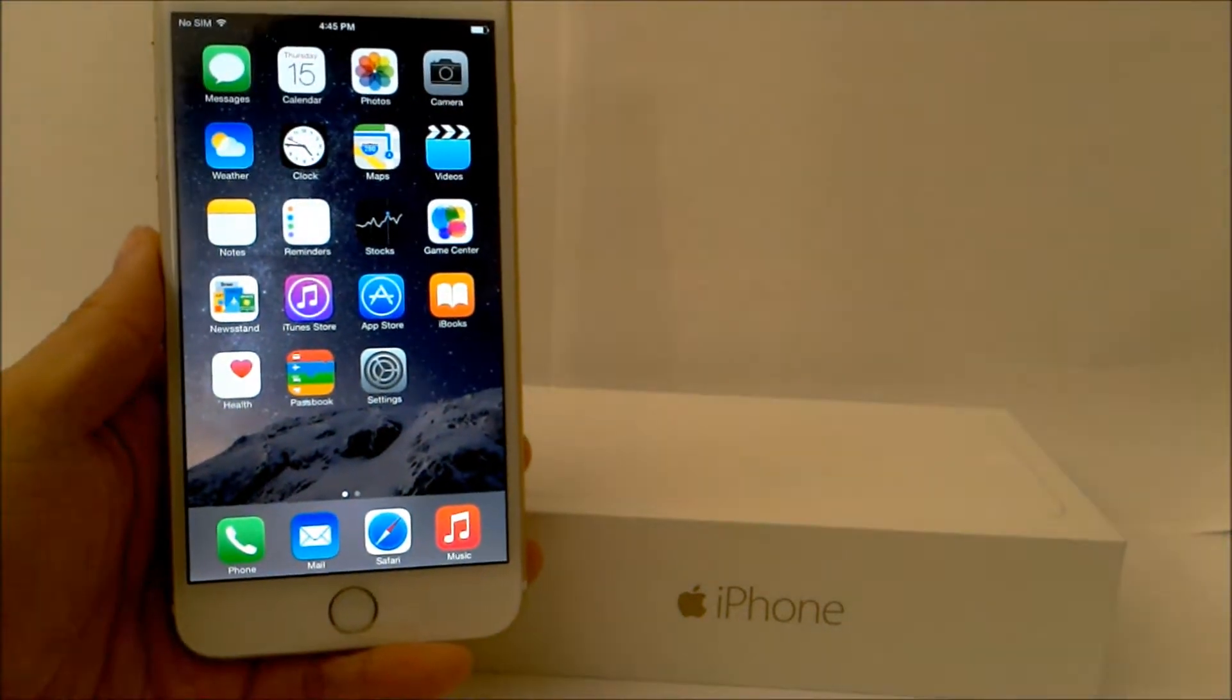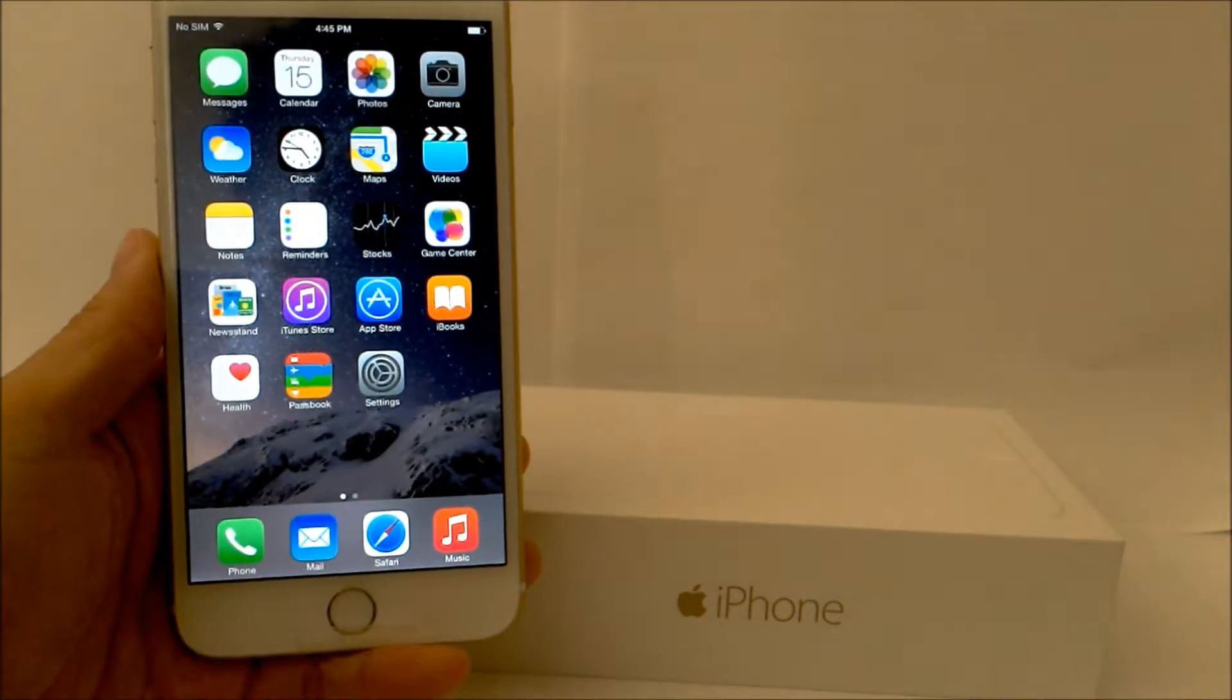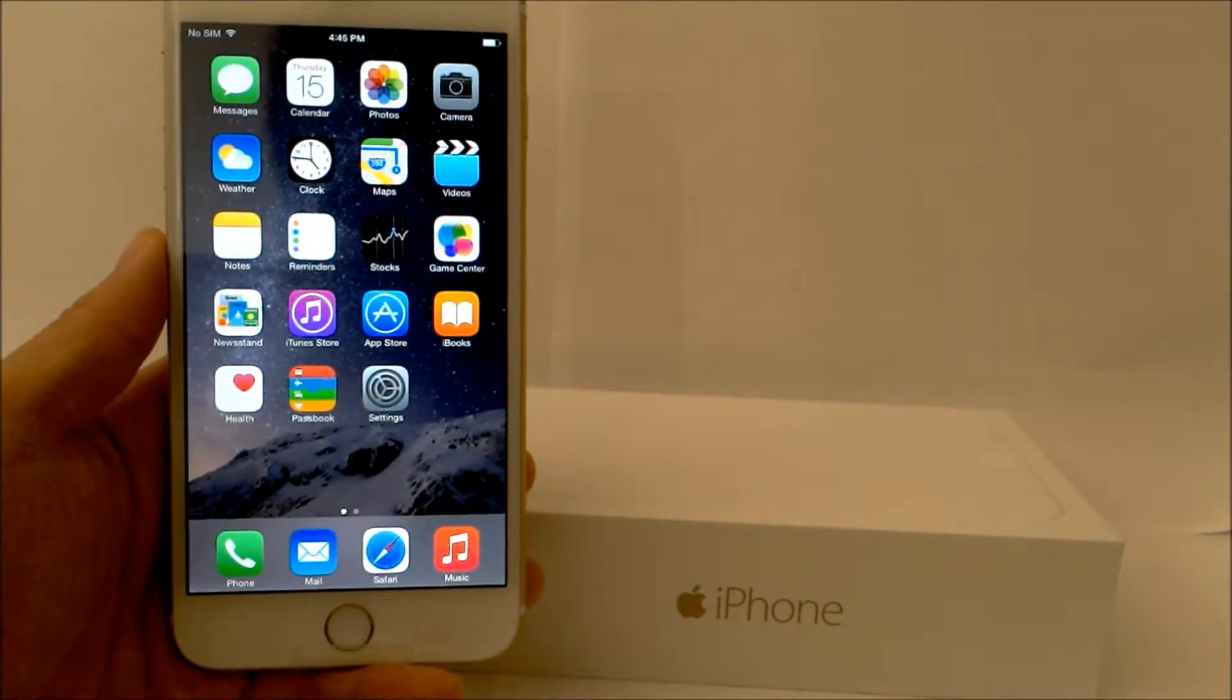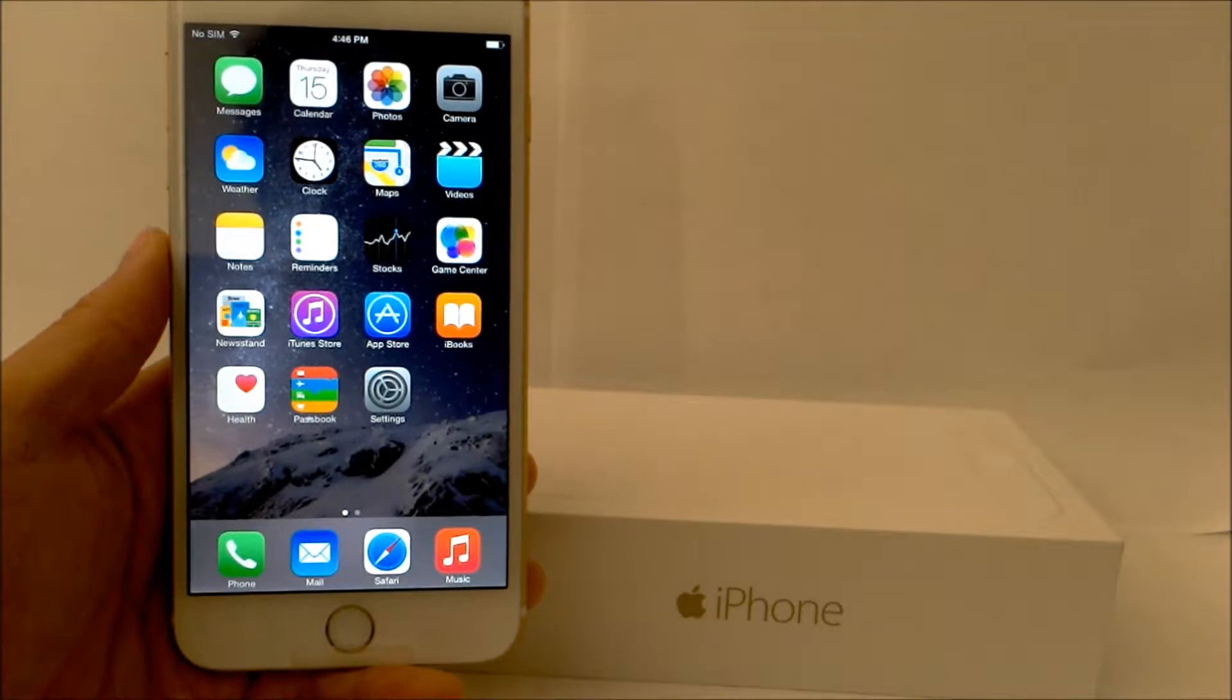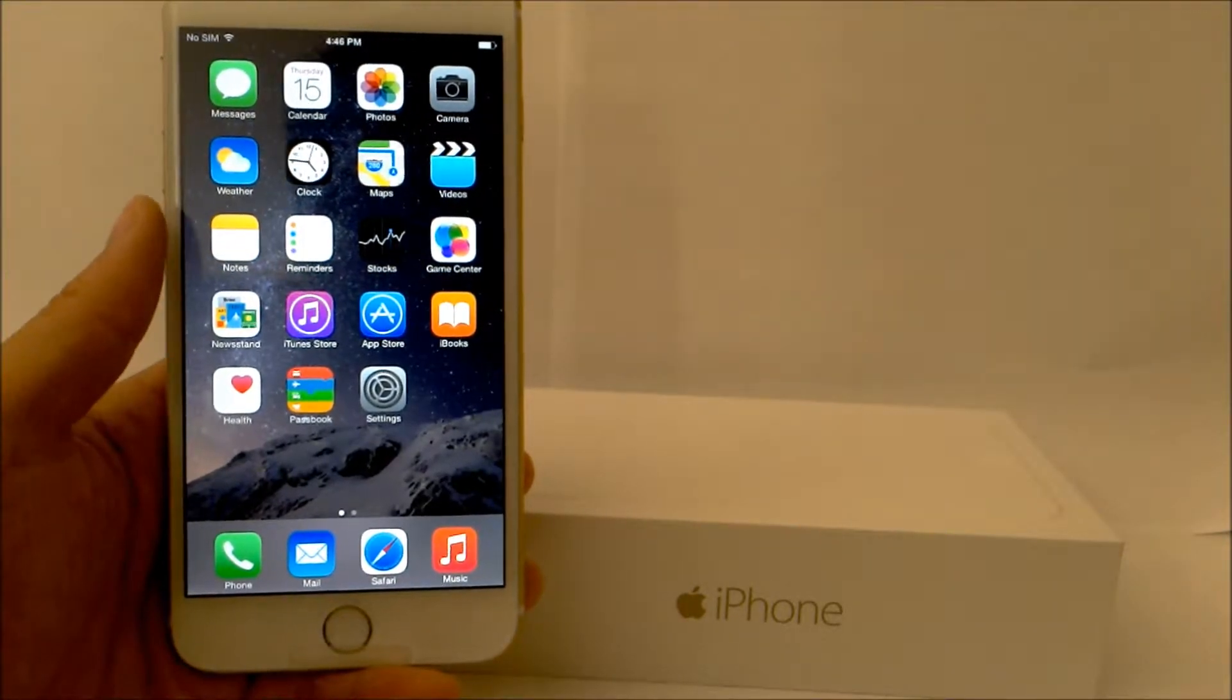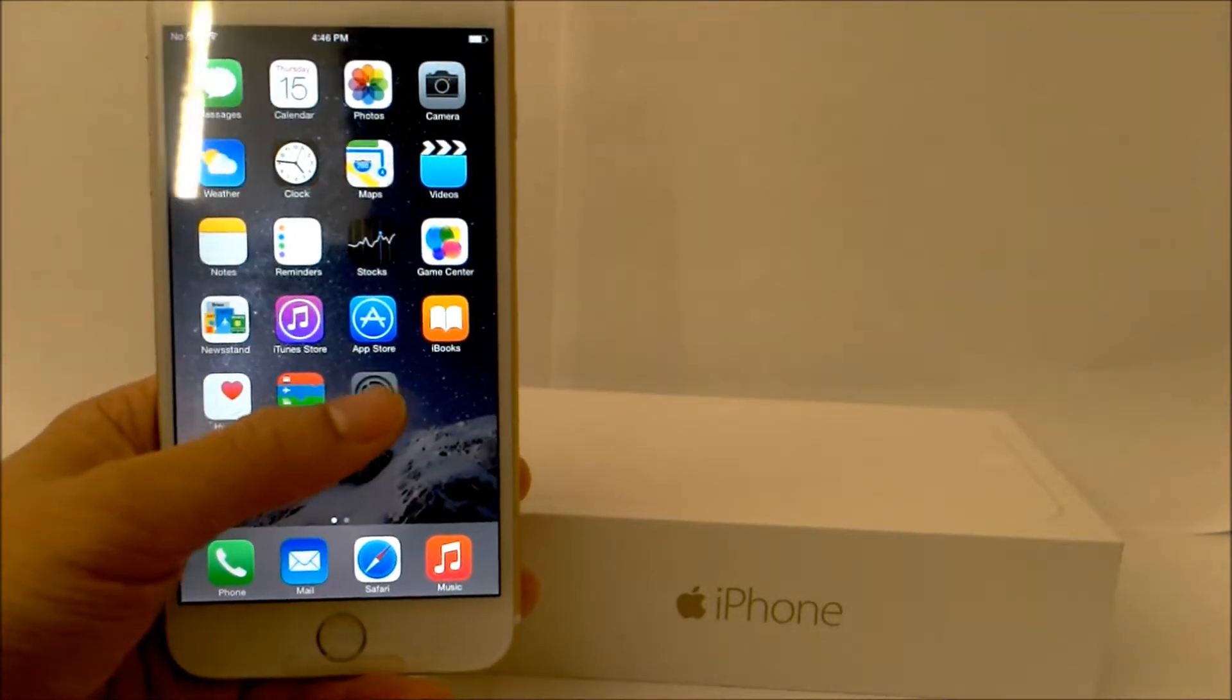Alright, what's up YouTube? So today I'm gonna show you guys how to set up Touch ID along with how to pay through the App Store and buy stuff with your fingerprint.